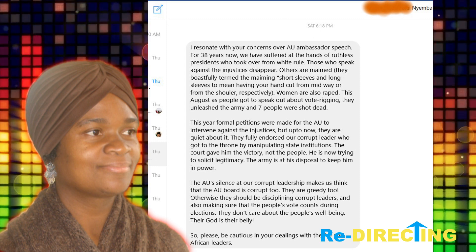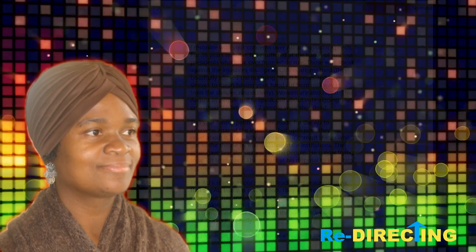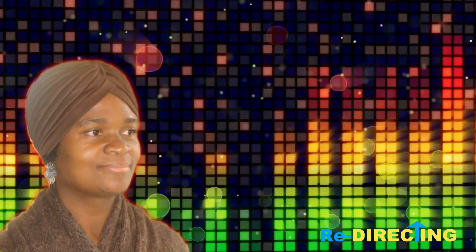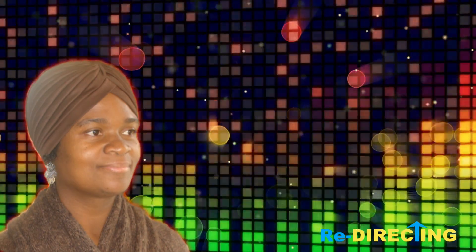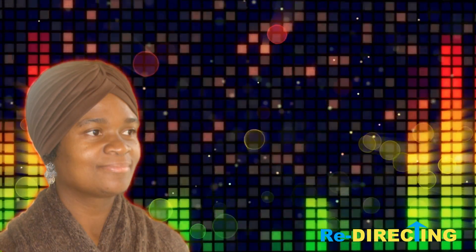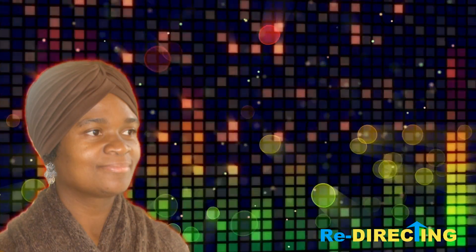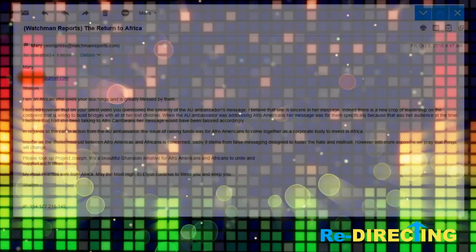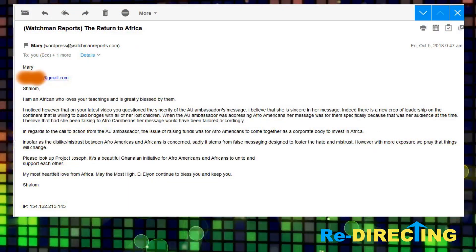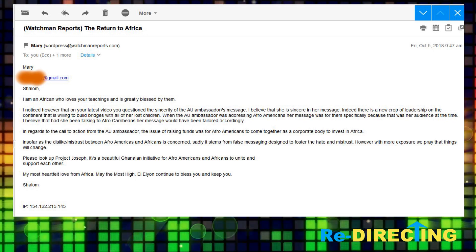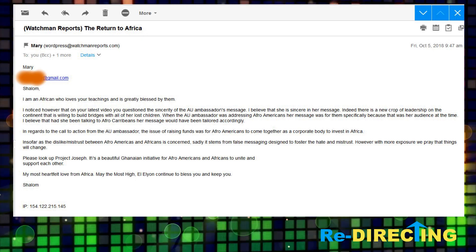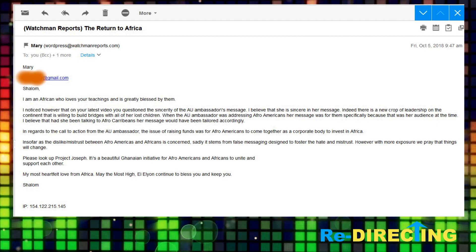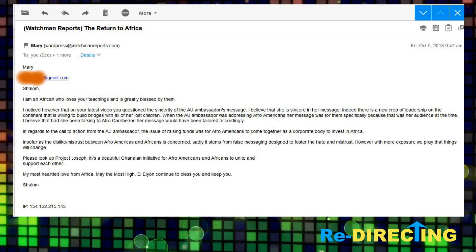Now, that is one of many correspondence that we got like this from people out of Africa. These are people who actually live in Africa. Now, here's one that's a lot more positive but very respectful in favor of the AU. This one says, Shalom, I am an African who loves your teachings and is greatly blessed by them. I noticed, however, that on your latest video, you questioned the sincerity of the AU ambassador's message.